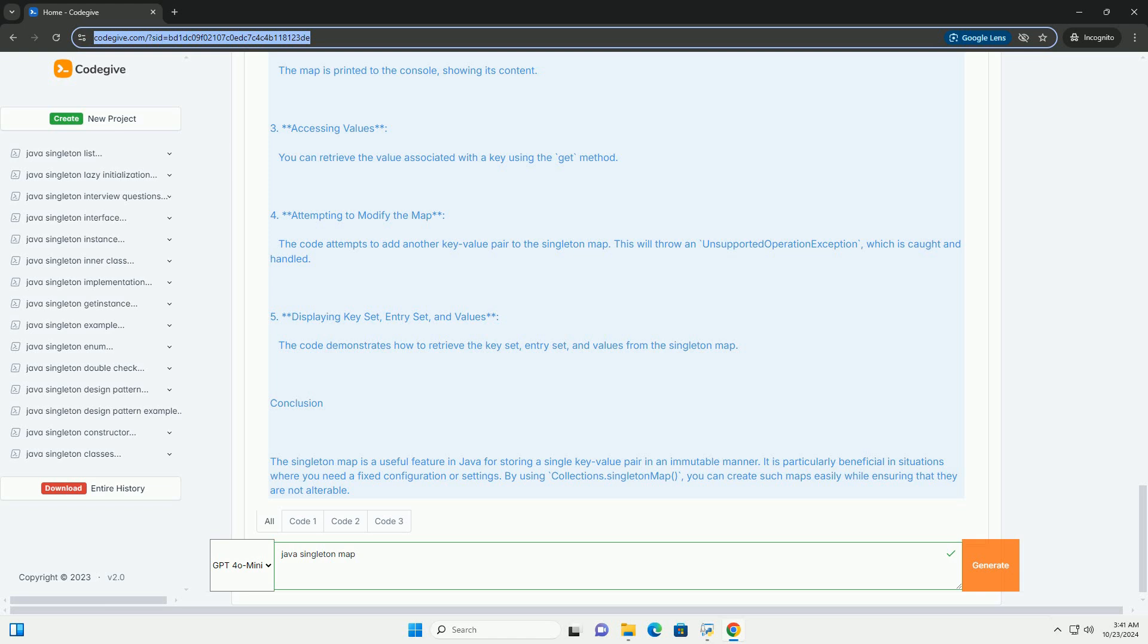2. Displaying the Map - The map is printed to the console, showing its content. 3. Accessing Values - You can retrieve the value associated with a key using the get method.